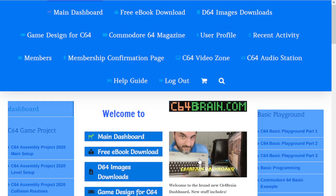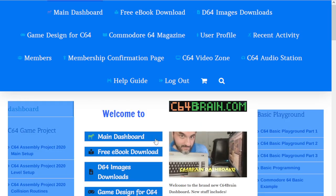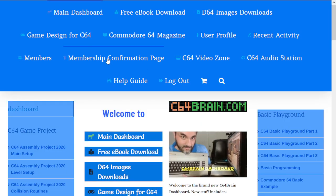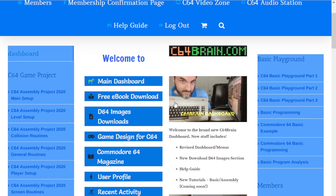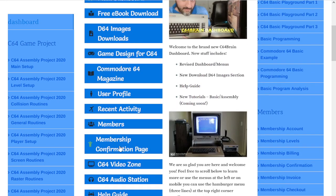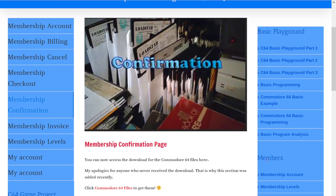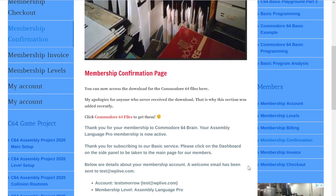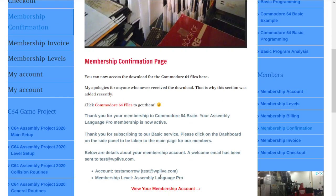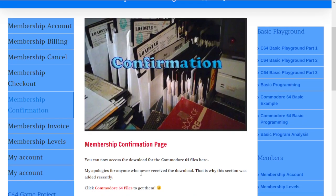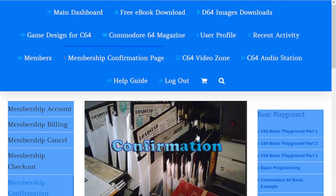Scrolling down here we have the membership confirmation page. This is just showing that you had set up an account with C64 Brain and that it was successful, so you always know if your account gets cancelled or expires you may get a different screen.